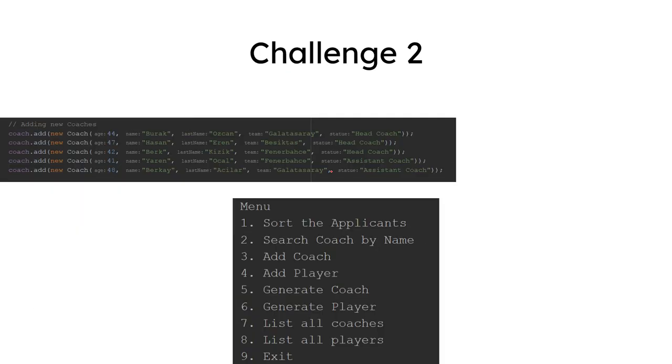For the second challenge, while adding coach, preventing conflicts, which is another requirement. Here, if we think every team needs to have one head coach...